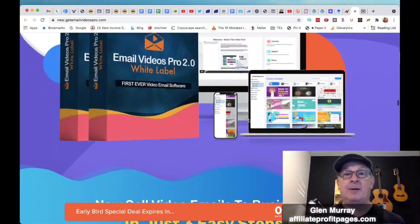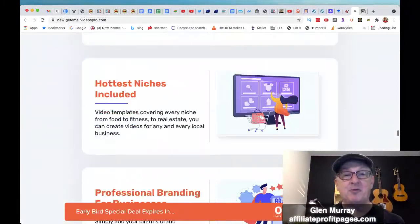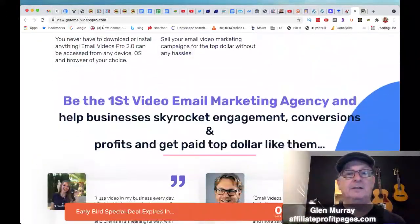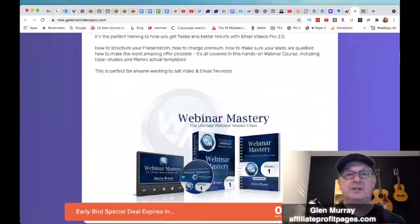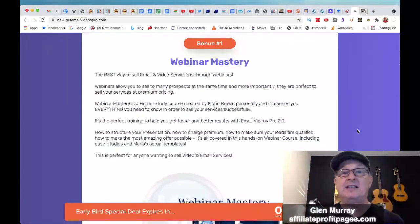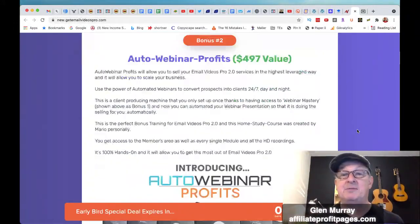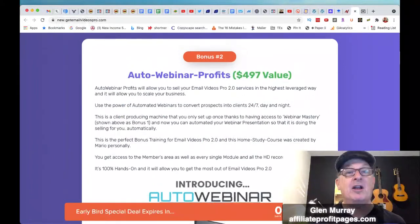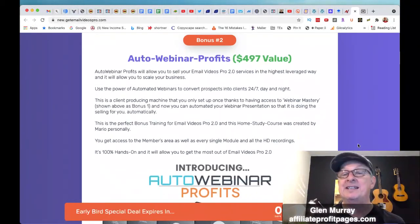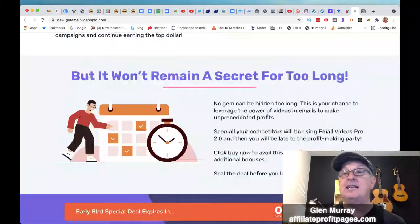Let's go over to the sales page. I want to show you the bonuses that they're putting in, which are really awesome as well. You're going to get all the vendor bonuses. Here they are — Bonus Number One: you get Webinar Mastery, which is a great course on how to sell email and video services through webinars. You're going to get Auto Webinar Profits, so you can put that webinar on autopilot. Auto Webinar Profits will allow you to sell your Email Video Pro 2.0 services in the highest leverage way and scale your business — use the power of automated webinars to convert prospects into clients 24/7, day and night. You also get the commercial license for free, the white label, and the 14-day money-back guarantee.